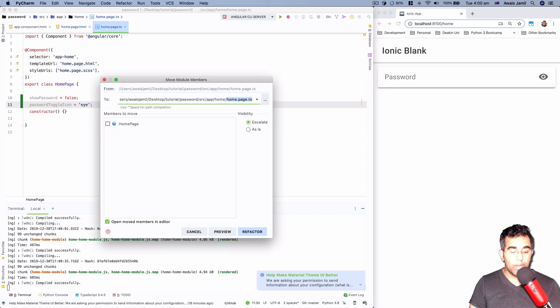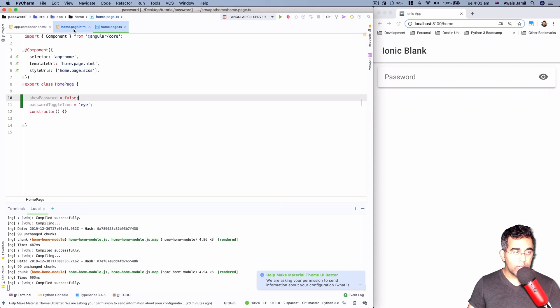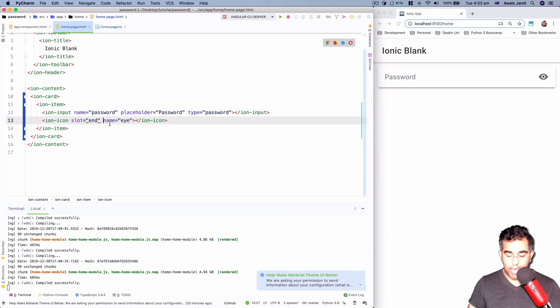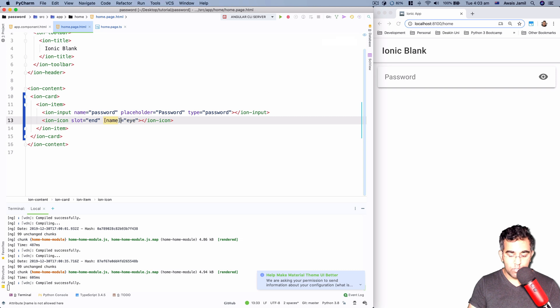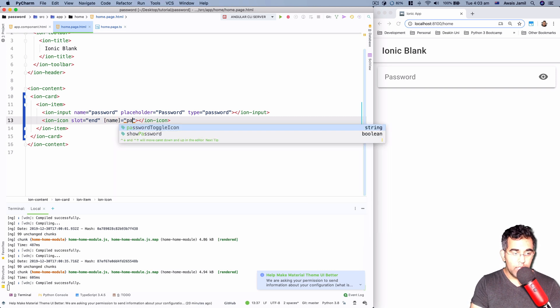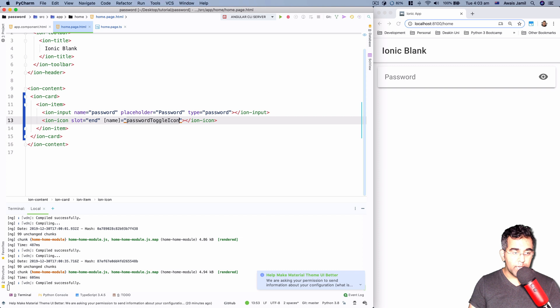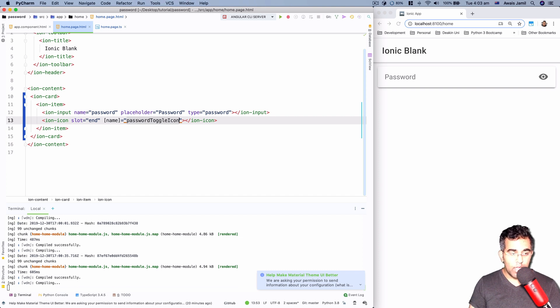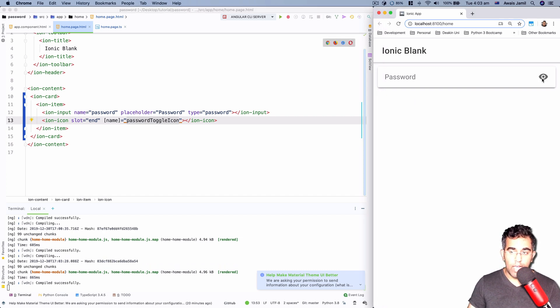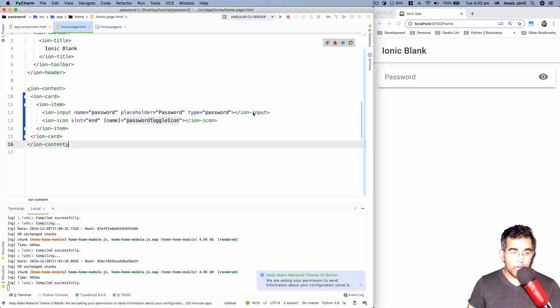Go back to our HTML file and here we'll like to change the name and wrap it in square brackets so we can use the property from the TypeScript file. So that would be passwordToggleIcon. I'm going to save this and verify that it still has this icon there. And then we're going to have to have this ternary operation here for the password.